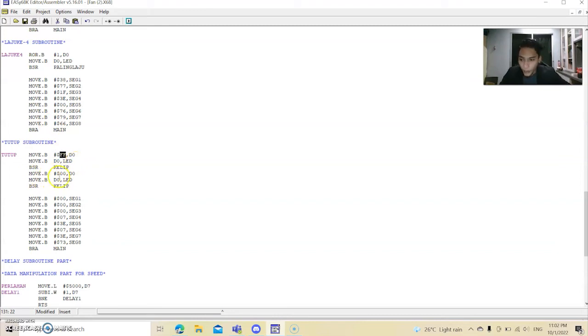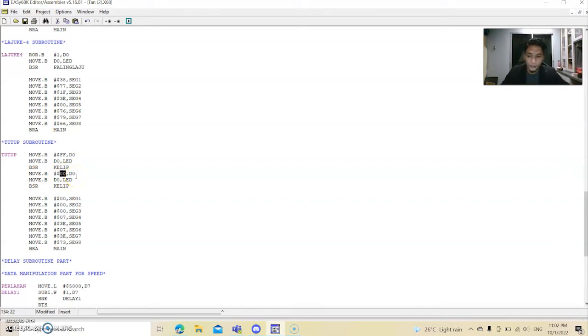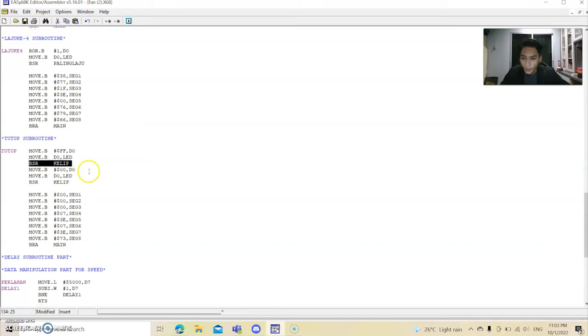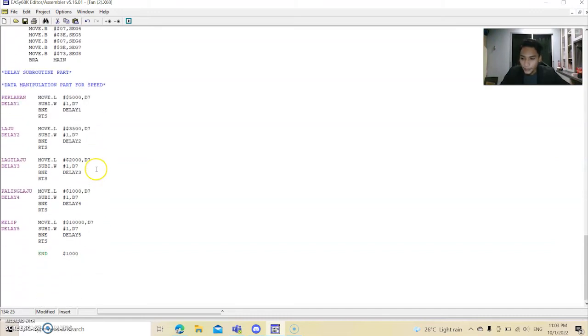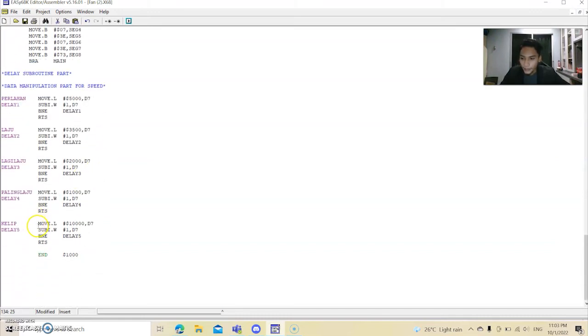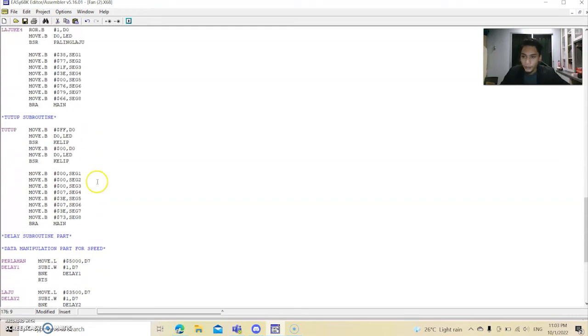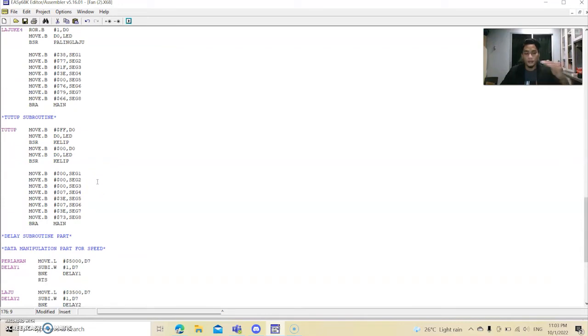When FF, all the LED will appear, will turn on. And then when it is 0, the LED will turn off. So by the delay, this is the delay for that, and then there will be the blinking, turn on and turn off, turn on and turn off.